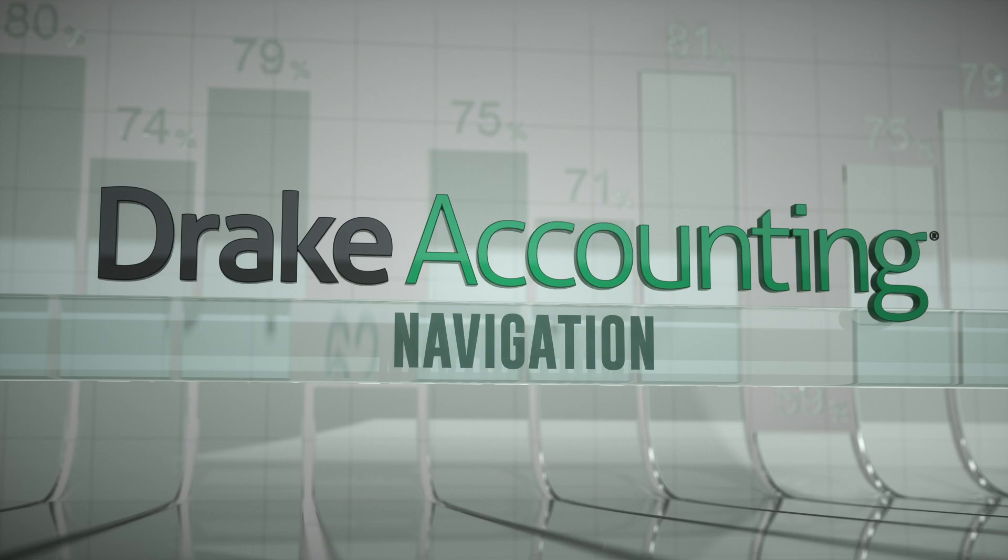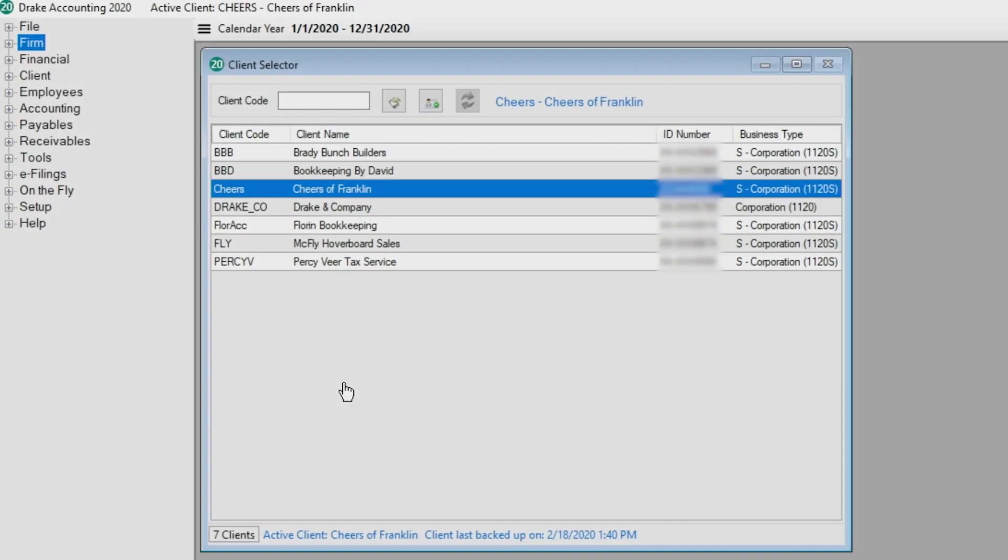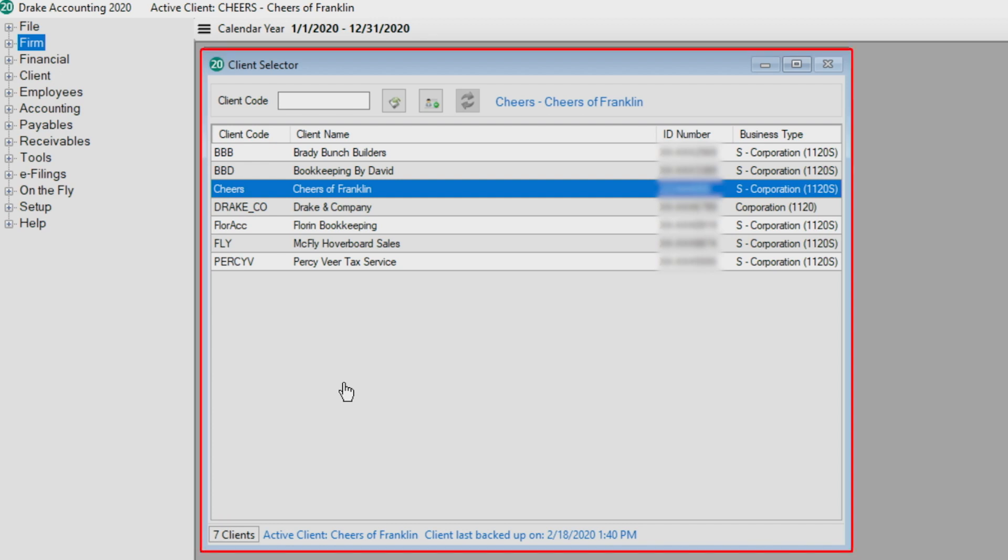Learning how to navigate Drake Accounting is key to making your day-to-day accounting tasks more efficient. Let's take a look at some of the navigation features. When we first open Drake Accounting, we see the client selector screen.